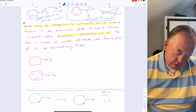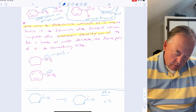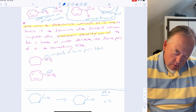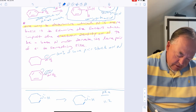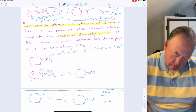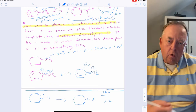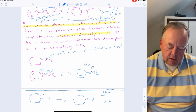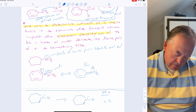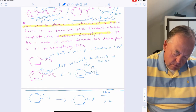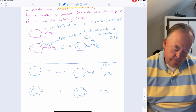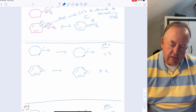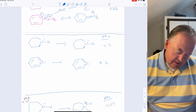The difference in basicity can be explained by electron density. In cyclohexylamine, the lone pair sits entirely on nitrogen with nowhere to go. In aniline, the lone pair is delocalized into the benzene ring via resonance, making it less available to donate to a proton. This is a resonance effect — when resonance delocalizes electrons away from nitrogen, it decreases the basicity of that nitrogen.